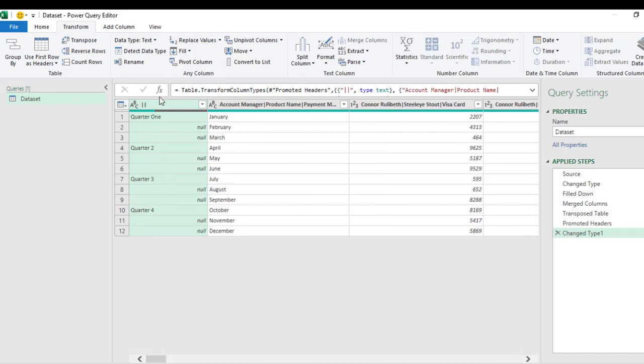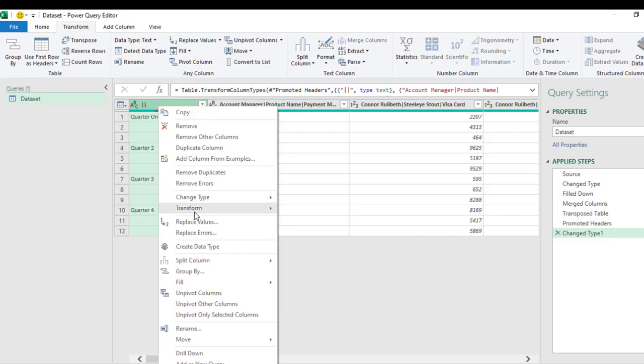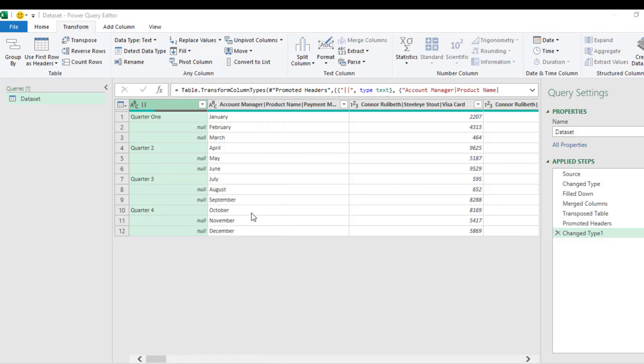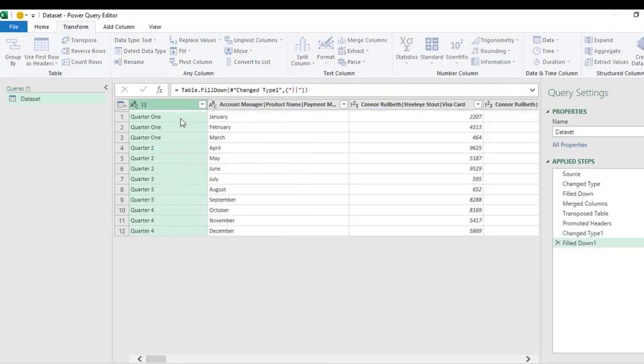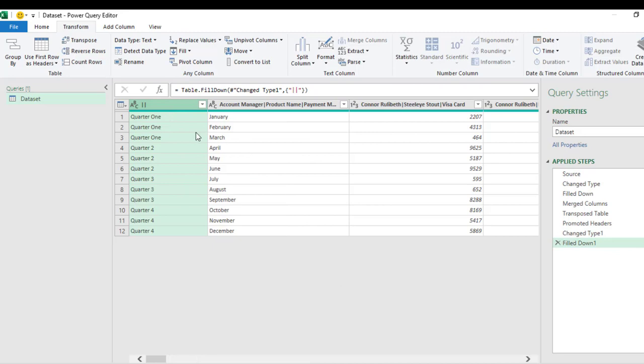So right-click and choose Fill. I'm going to fill down. So that's nice. Now finally for now, what I'm going to do is to grab these two columns and then unpivot all other columns.